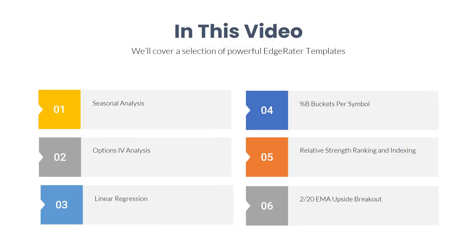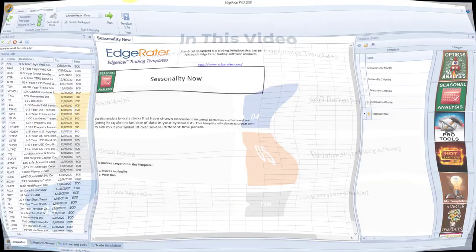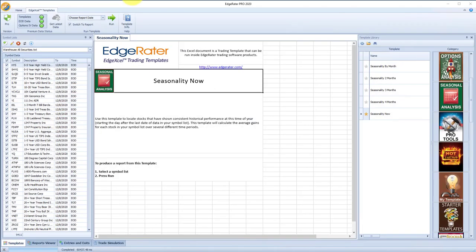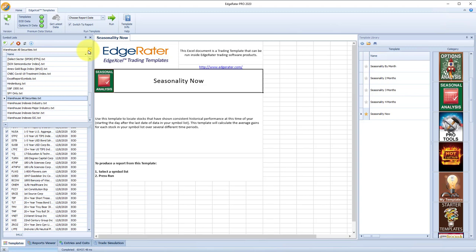In this video, we'll cover some of the other powerful templates outside of the HGSI template category and how they can be used in conjunction with HGSI data, such as industry group indexes. In the introductory video, we took a look at the seasonality report in EdgeRater in conjunction with the warehouse industry group indexes, so I wanted to go a little bit more into detail about how to interact with that.